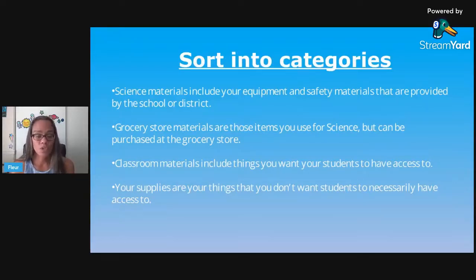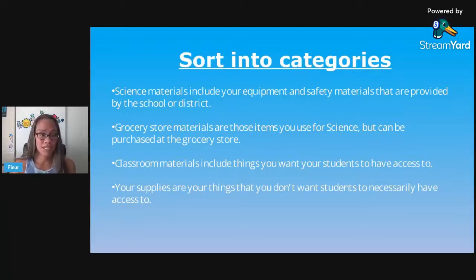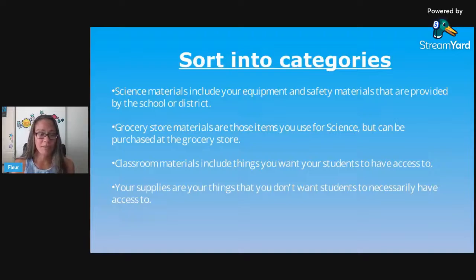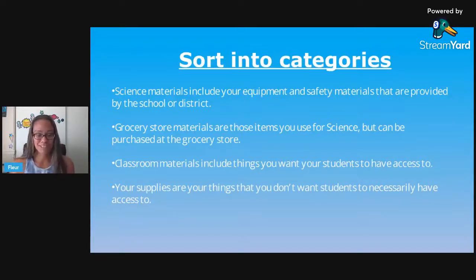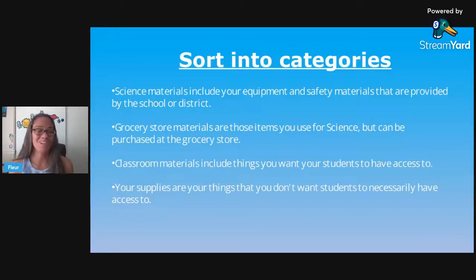Grocery store materials are items you use for science but can be purchased at a regular store — like cups, plates, toothpicks, Ziploc bags, foil, wax paper, vinegar, oil, baking soda, those kinds of things.